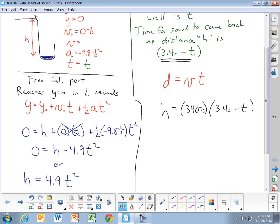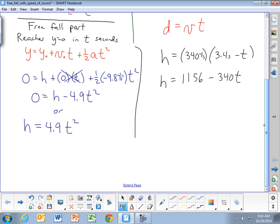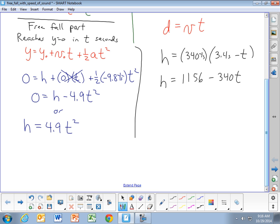Distributing, we have that h equals 1,156 minus 340t. So now we have two equations that both relate height h to time t: h = 4.9t² (from the free fall) and h = 1,156 − 340t (from the sound wave). Both equations use the same h and the same t — the time for the stone to reach the bottom of the well.